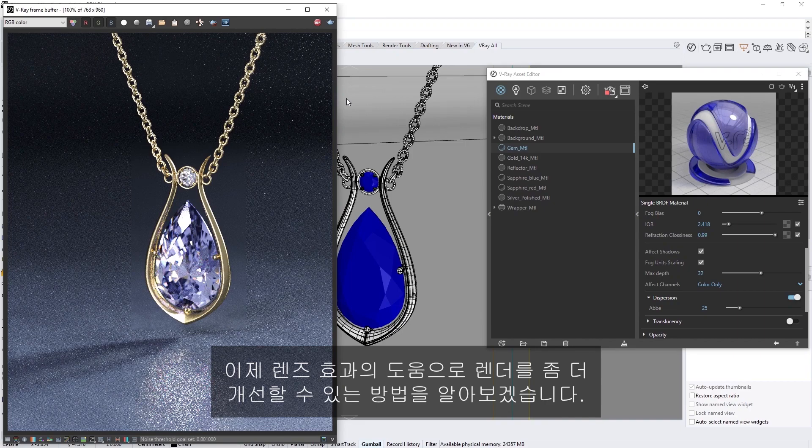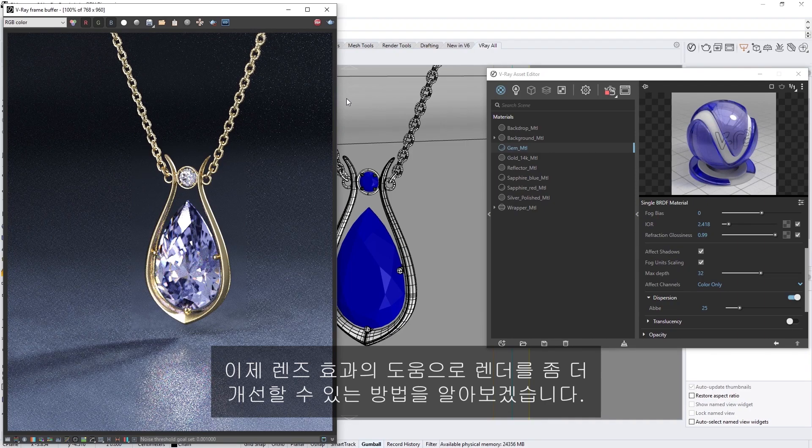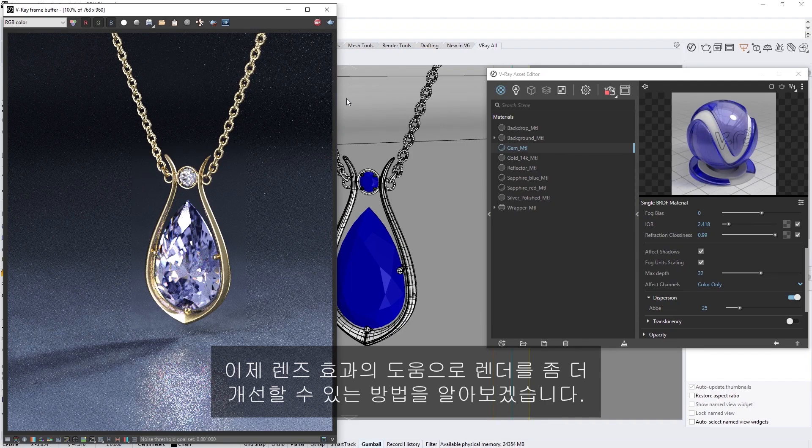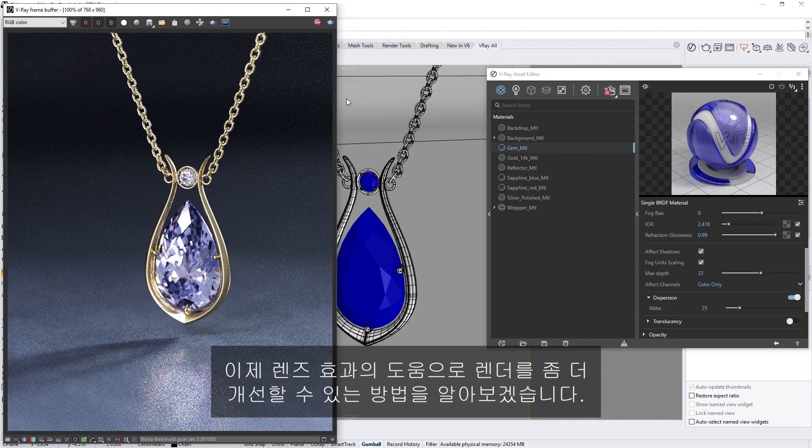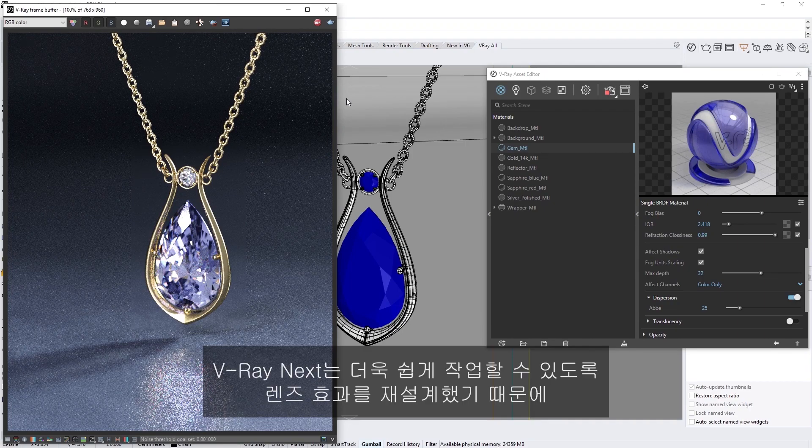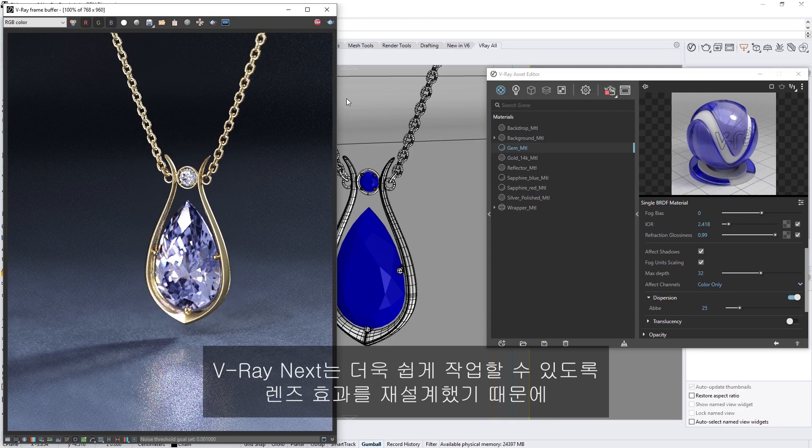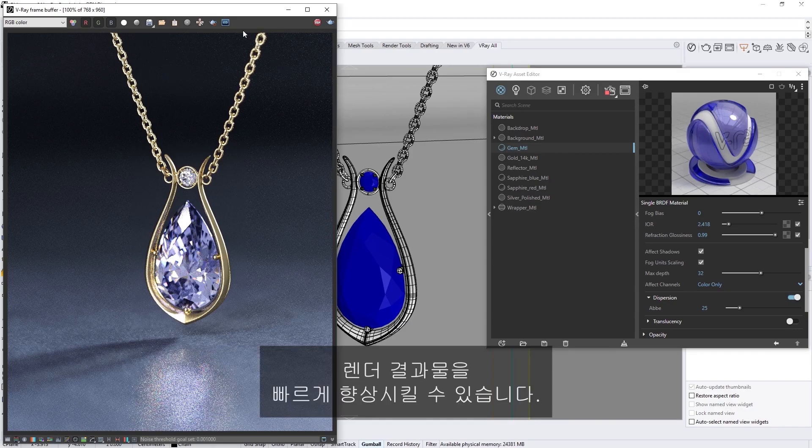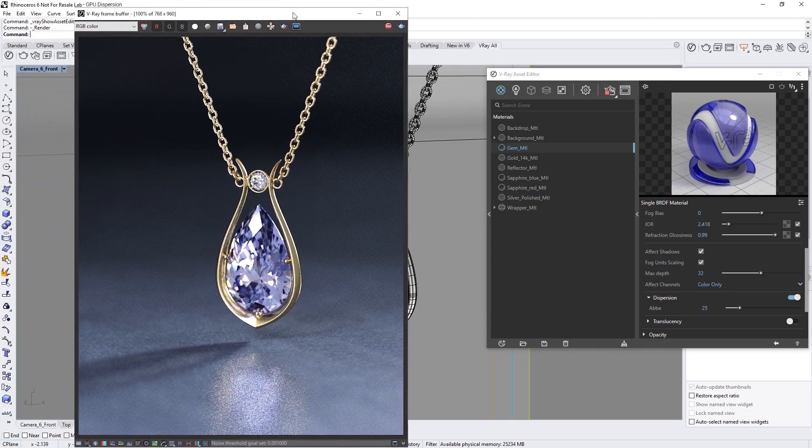Now let's see how we can push our render even further, with the help of some lens effects. In V-Ray Next, we've redesigned the lens effects to make them easier to work with, so you can quickly enhance your renders.